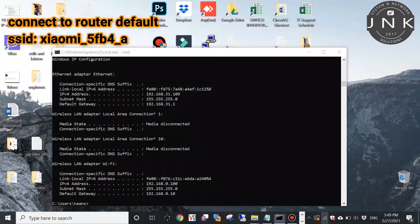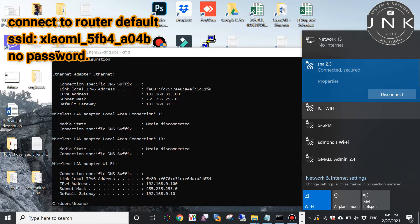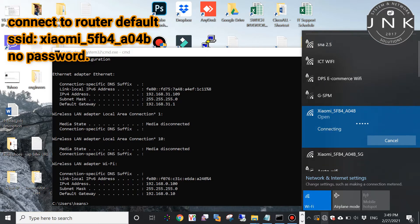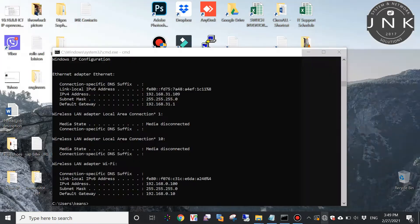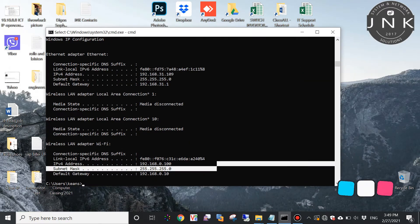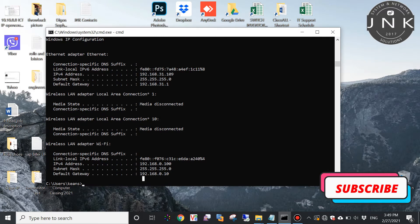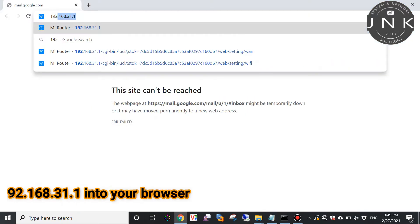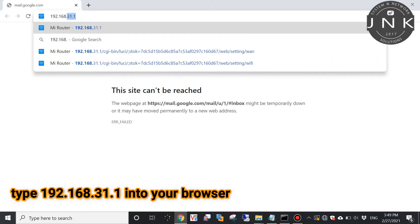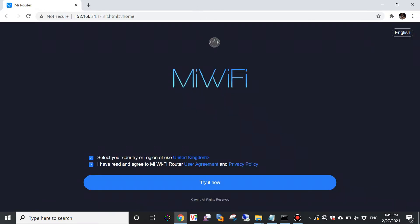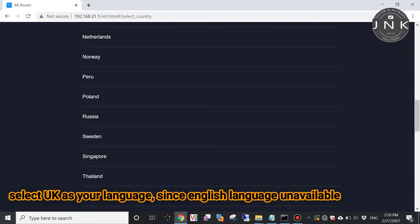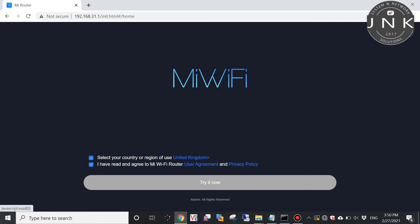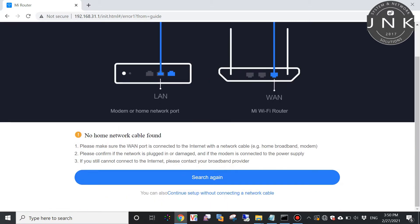Connect to the router's default SSID: xiaomi5fb4_a04b. The default password is no password. Type 192.168.31.1 into your browser. Select UK as your language since English languages are available in the selection, then click continue.